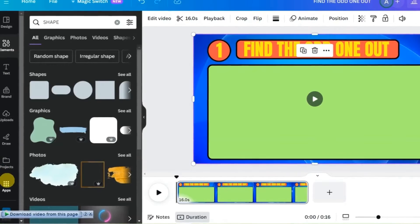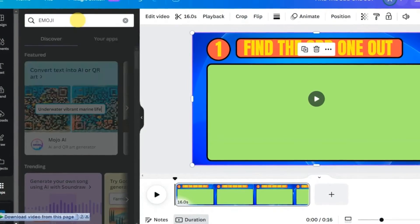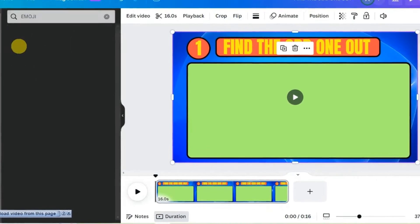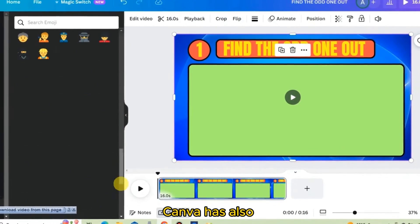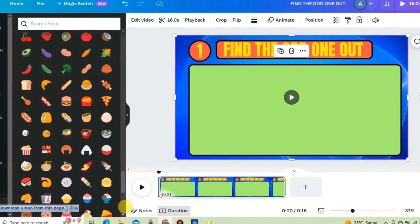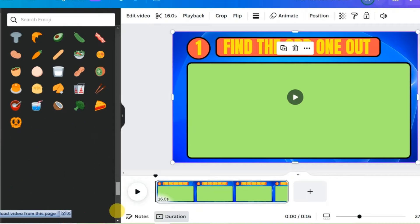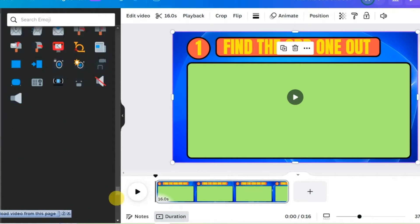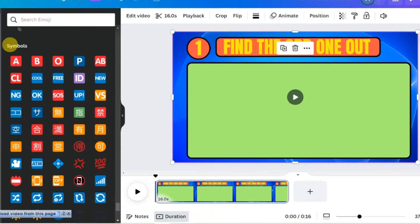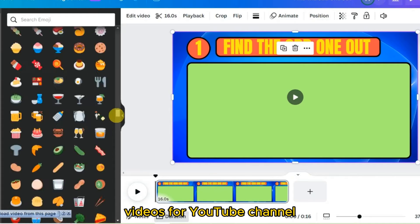Go to Apps and in the search type 'emoji' — select this one. Here you can find a lot of emojis. Canva has categorized them into sections like animals and nature, food and drink, activity, travel and places, objects, and symbols. There is a very long list, and you can use these emojis to create over a thousand videos for your YouTube channel.